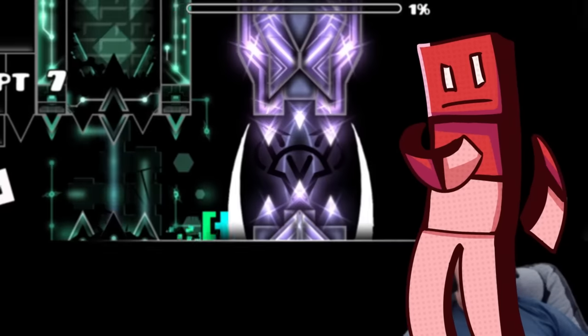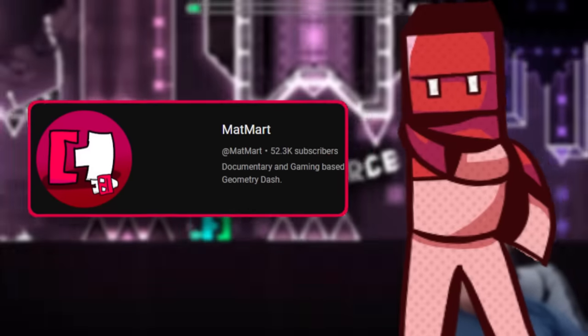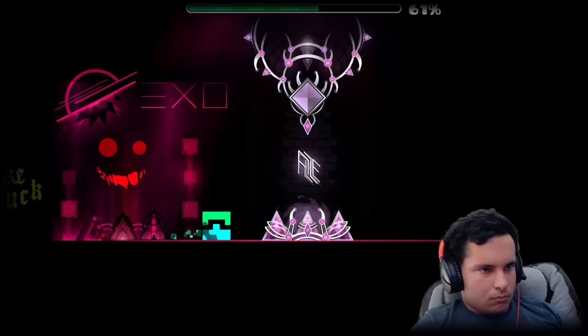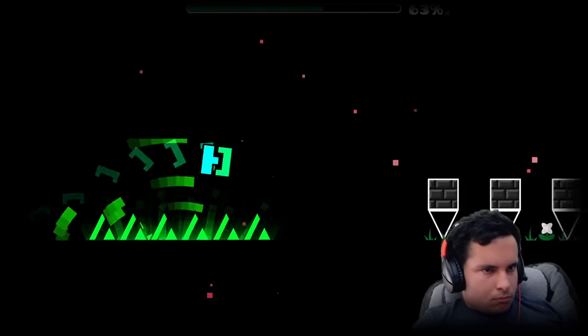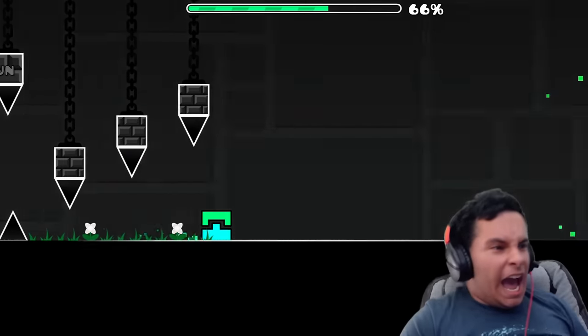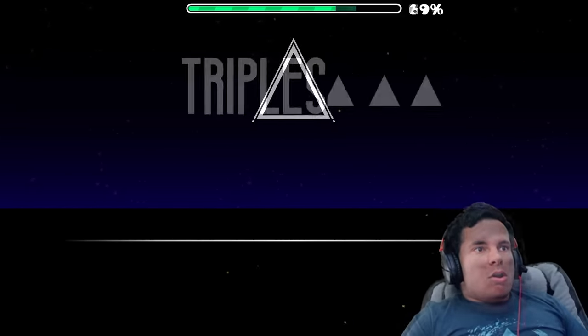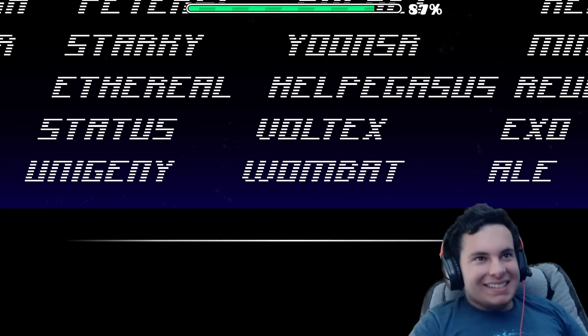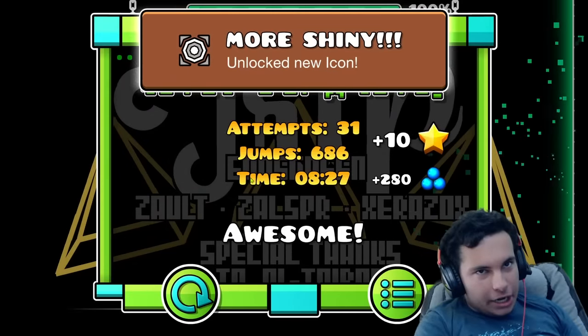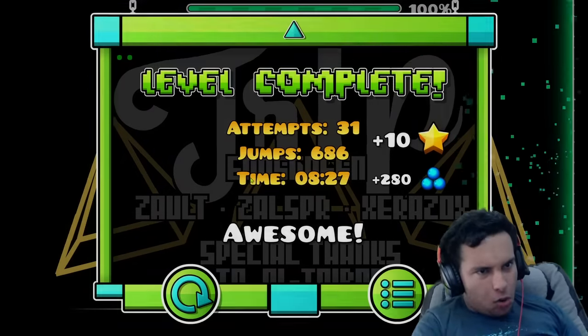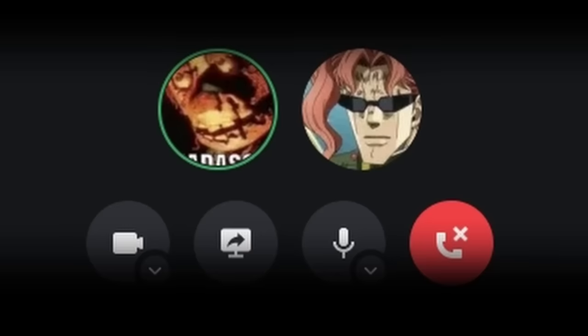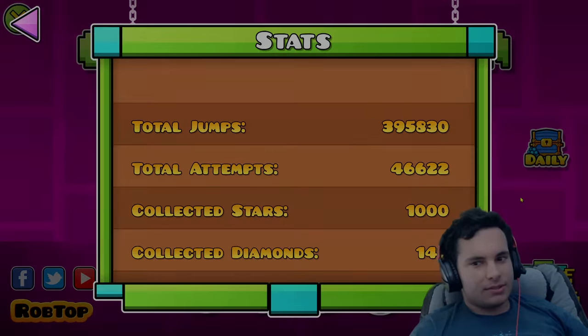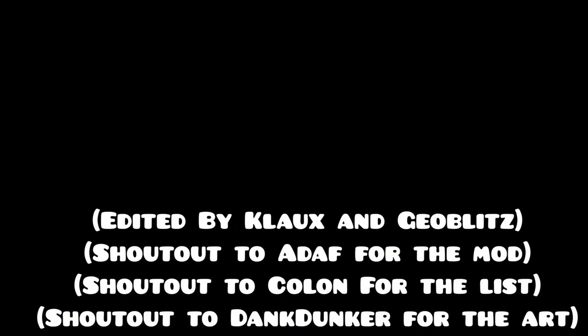If not for myself, then for my subscribers. And especially my members. I can't believe I'm saying this, but it was actually possible. Thanks for watching, and I'll see ya later.